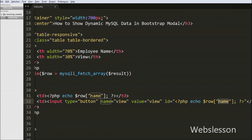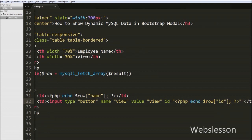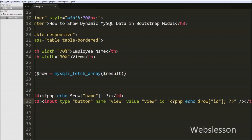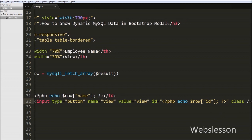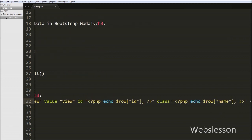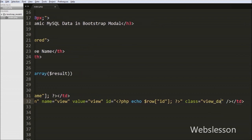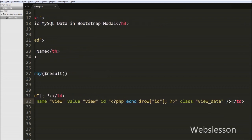This will print the employee id and store it into the id attribute, so in jQuery code we can get the employee id from this id attribute. Then we have written class='view_data' — we will use this view_data class as a selector in jQuery code.